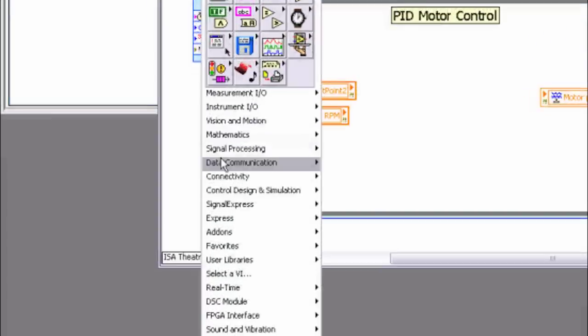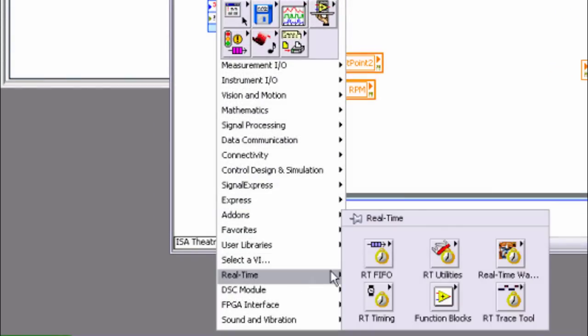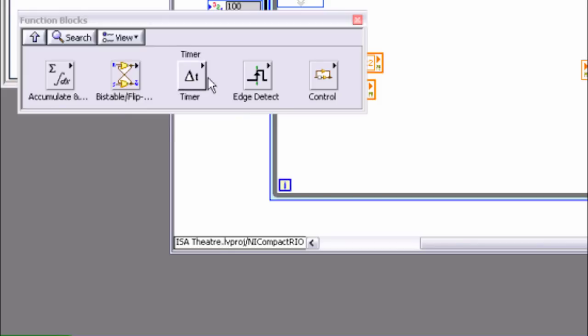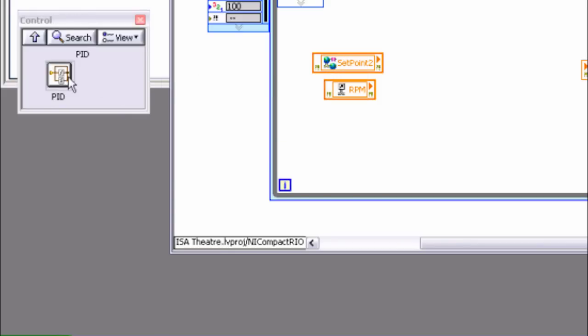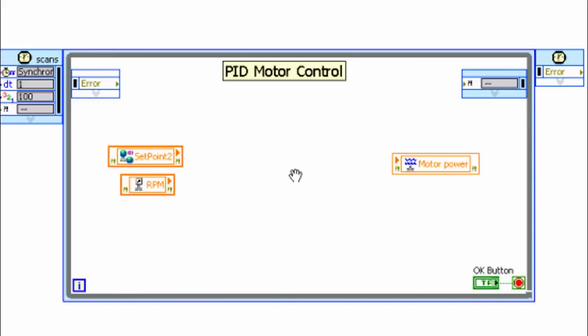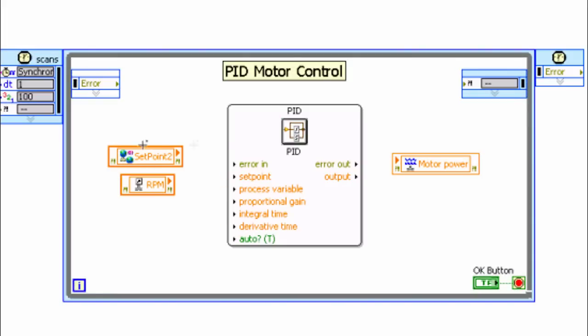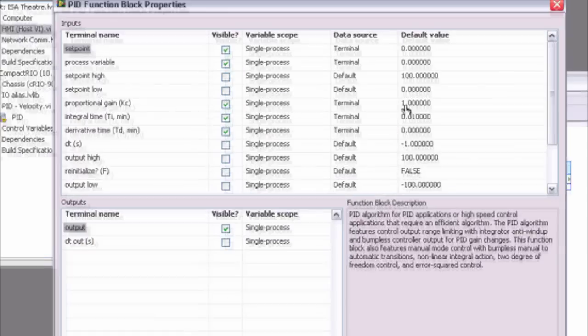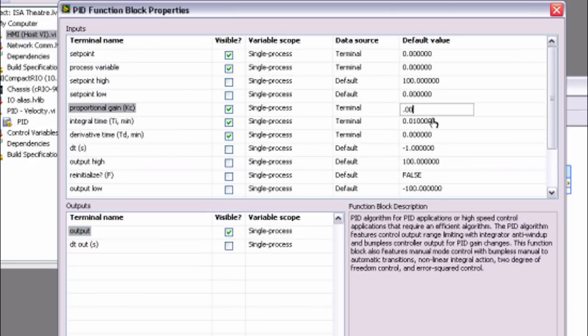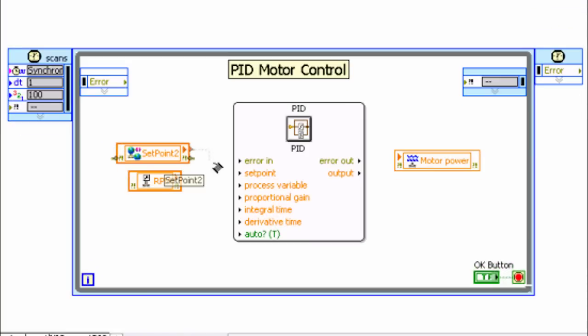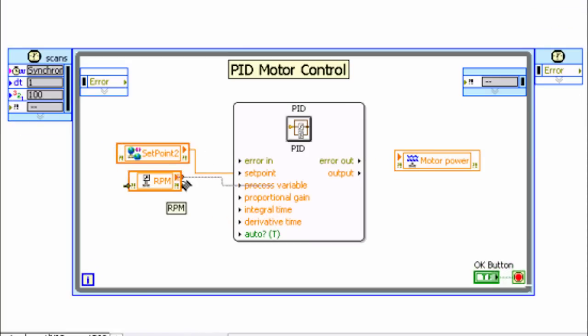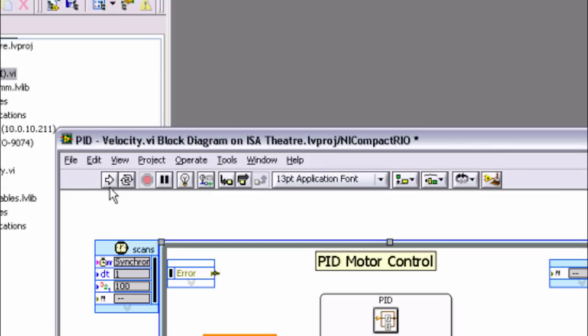LabVIEW can execute virtually any control algorithm, from basic PID to advanced adaptive control, required for precision motion control and other high speed control systems. For the most reliable and fastest control loops, LabVIEW can program FPGAs featured on board with NI PACs, so you can define your own control circuitry without the cost and complexity traditionally required to create custom hardware.